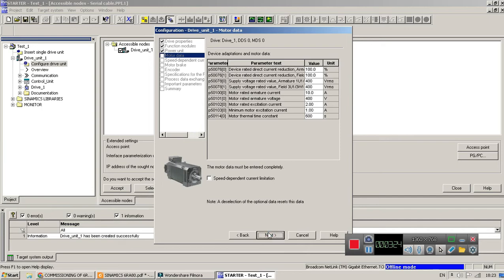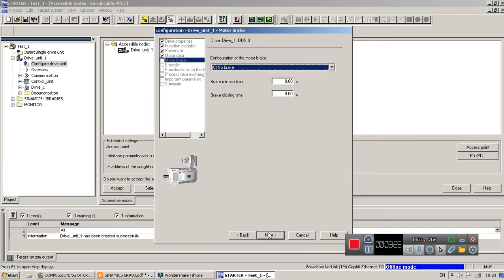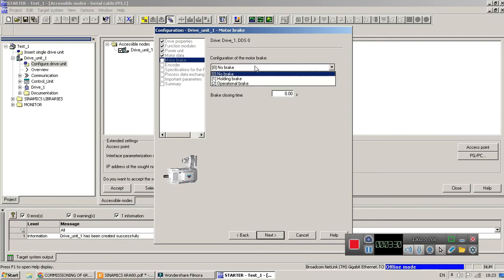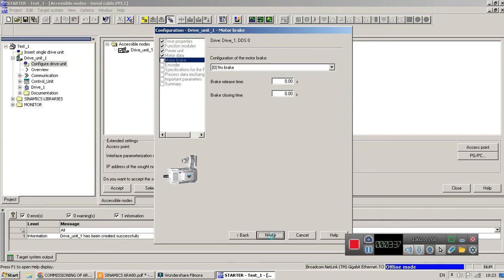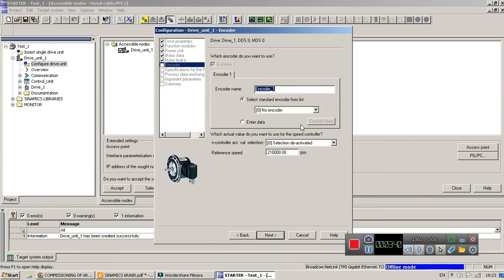Okay, then go to the next page. Next, here they have said brake with brake, holding brake, on operation brake, and no brake. So in my application I have used no brake. Let's go to the next.